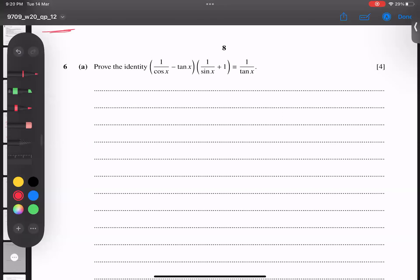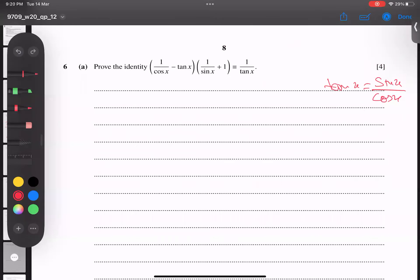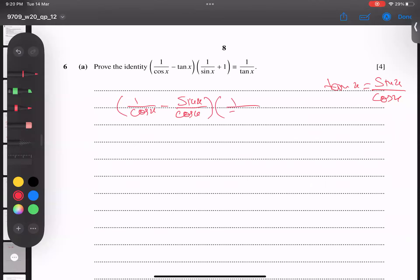This is October 2020, question number six. What is the technique? Because all of you know that tan x equals sine x over cos x. I use this formula here, and the rest part is not a hard one — sine over cos, and here I have one by sine.